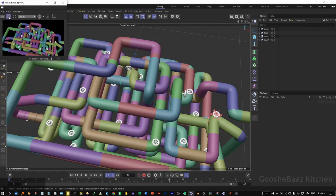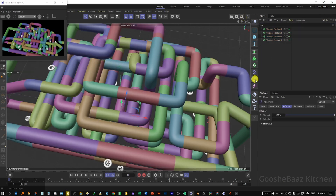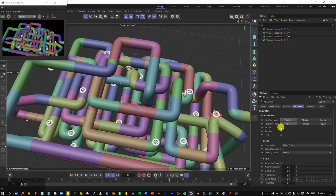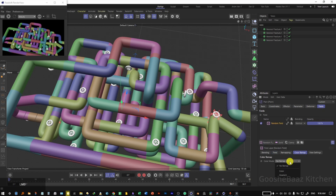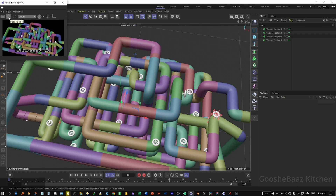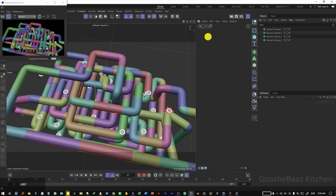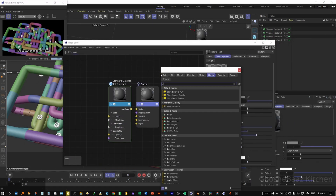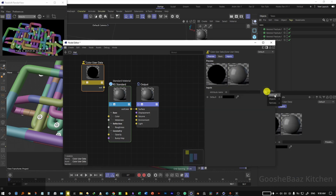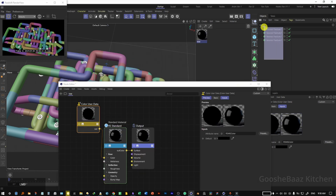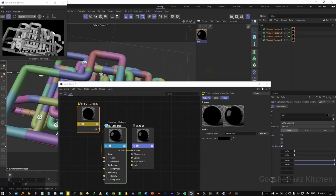Search in the object manager for Voronoi, select all Voronoi fractures, and add a plane effector to them. Come to parameters and uncheck position. Come to fields, add a random field, then change the coloring mapping to gradient and keep it grayscale. Don't change the knots yet. Hit play on the RS render view — it's not working yet, so add a material. Open it and search for the color user data node. On the preset, select 'more graph color' and connect it to the color of an RS standard. Select the Voronoi fracture, right-click on the material, and apply. Now they are grayscale and the plane effector is working.